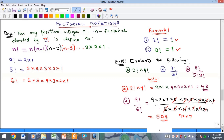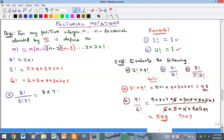Part C has eight factorial over five factorial times two factorial. Instead of expanding all the way down to one, we can expand eight factorial and stop at five factorial since we have five factorial in the denominator. This gives eight times seven times six times five factorial, all over five factorial times two factorial.